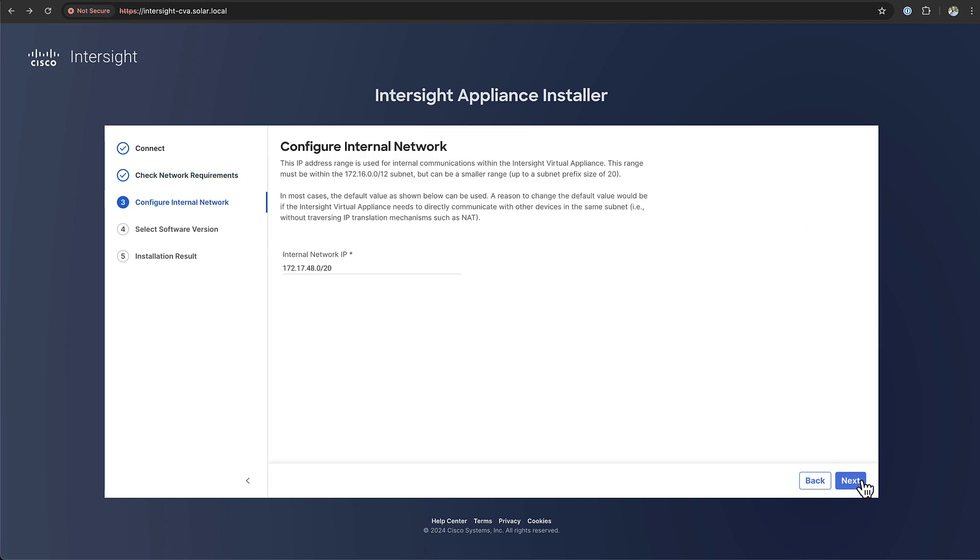You have the option to change your internal network. This is only required when you have certain services within your organization that the appliance need to reach, for example an SMTP server or an LDAP server that have an IP address in that same range. This range will never leave the appliance but it's an internal network that we use. If you have services that are in the same range we will not reach to them because we think it's local traffic. So in that case please change the network address. Otherwise just leave it as is. It's only internal and this range will never ever leave the appliance.